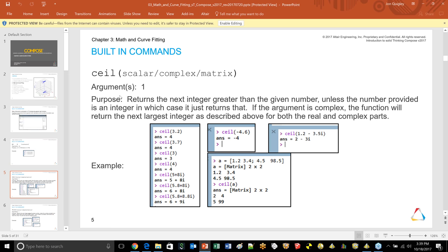General math functions accept individual numbers, complex numbers, or matrices — row vectors, column vectors, or full matrices — and by default apply to every member of whatever is passed in. The ceiling function returns the next integer toward the positive part of the number axis, greater than the given number, unless the number is already an integer. For complex arguments, it acts on both real and imaginary parts simultaneously.